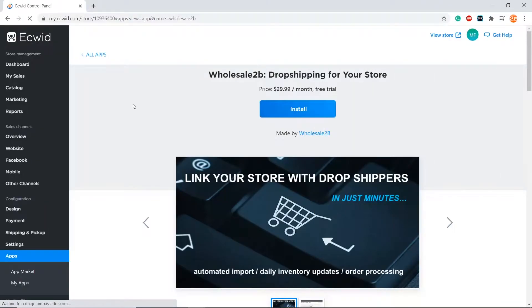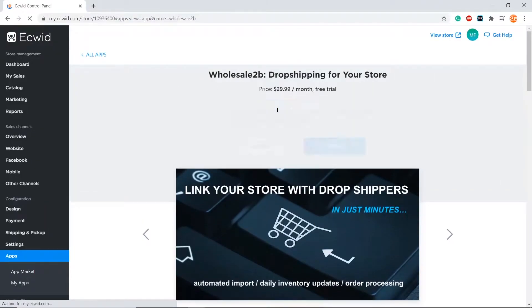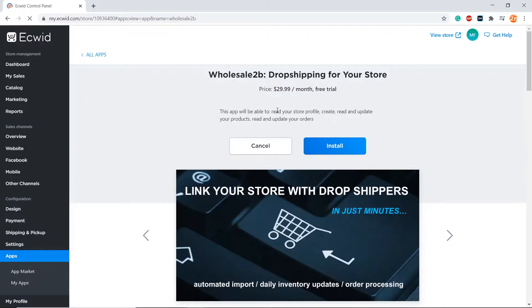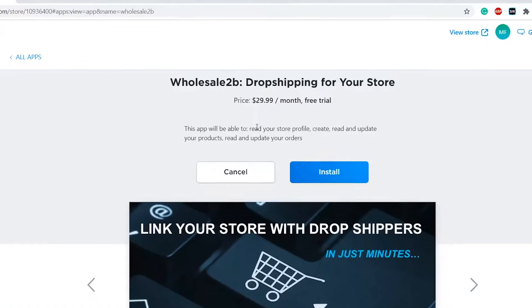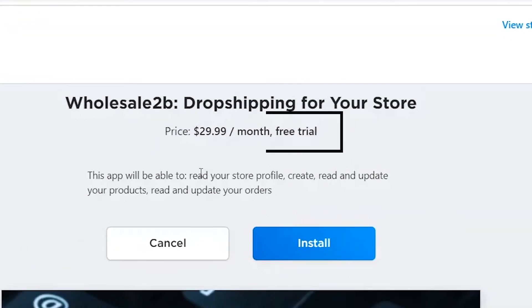You will be brought to the Ecwid app store. You must already have an Ecwid store to be able to do this. It will cost $29.99 per month, but you can do a seven day free trial if it is your first time.